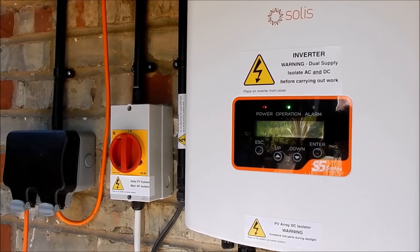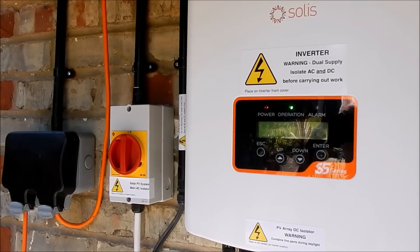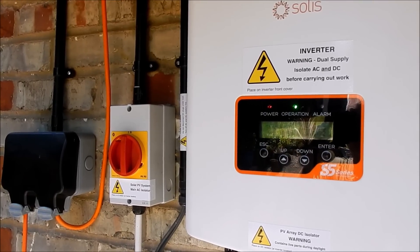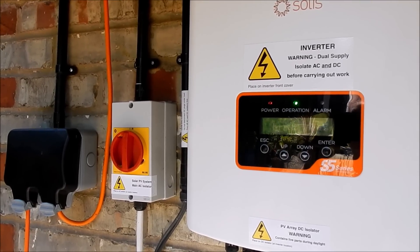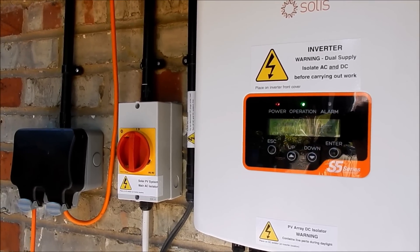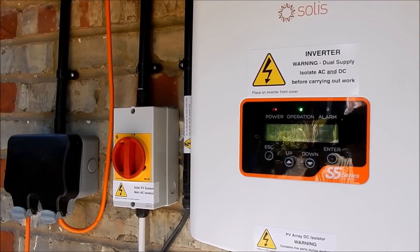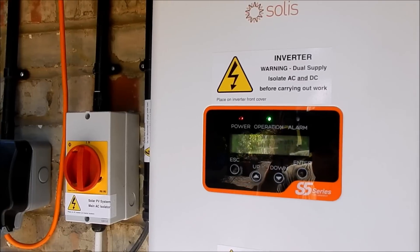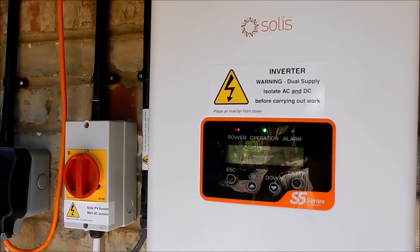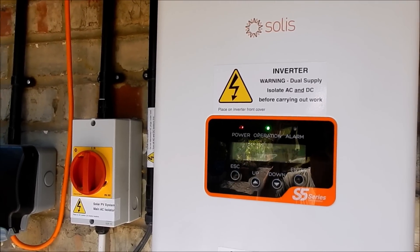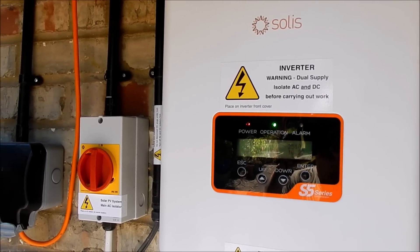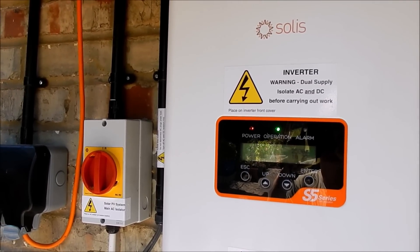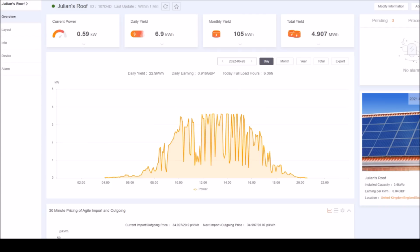And because today is quite sunny, oh no we're not getting 3.6 kilowatts because it's a bit early, we're only getting two and a half kilowatts, but this inverter can only produce 3.6 kilowatts.